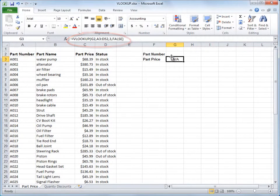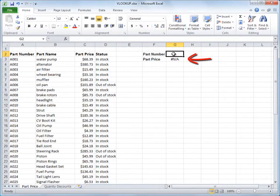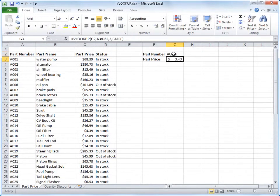I've got an error here in this cell, and that's essentially because Excel is waiting for me to enter a part number into this cell. So I'll enter, say, part A029, and press Enter, and get a price of $343.